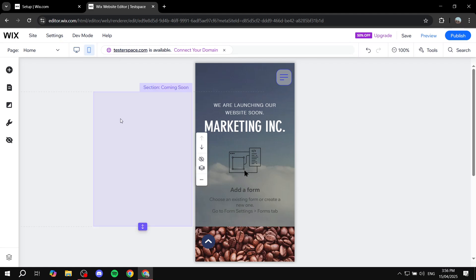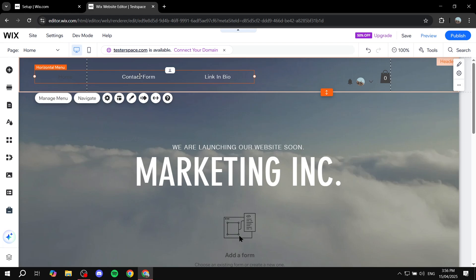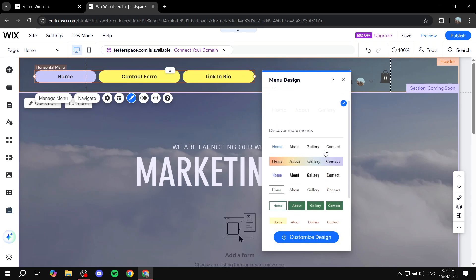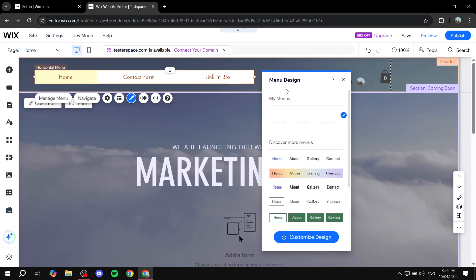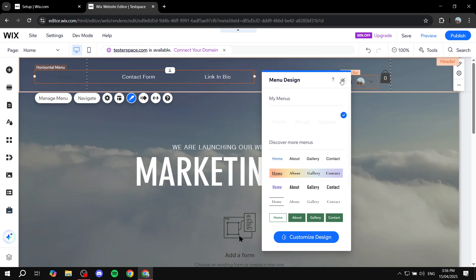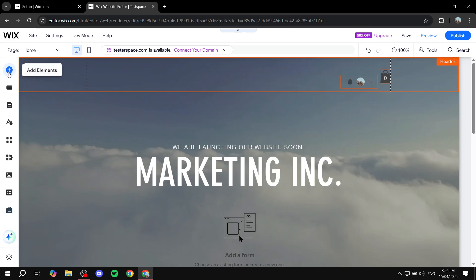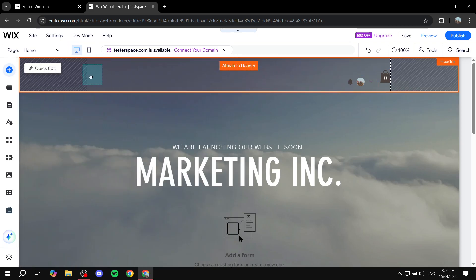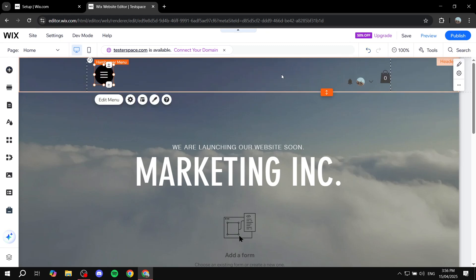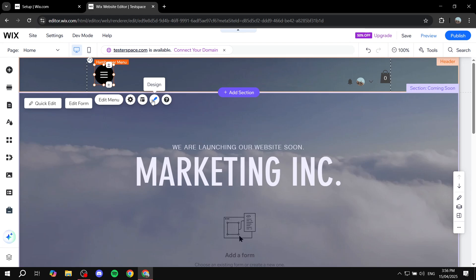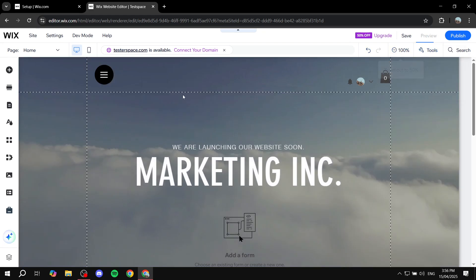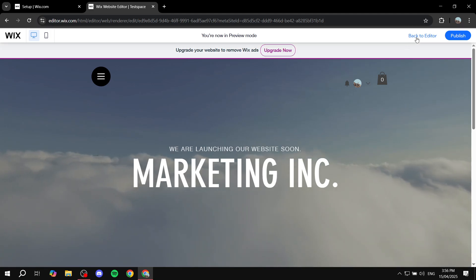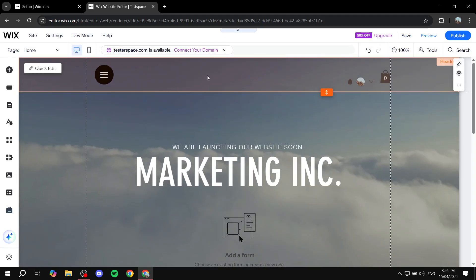If you want to do it on the desktop as well, simply add the hamburger menu element instead. Remove the current menu, click Add Elements, go to Menus and Anchors, select Hamburger Menus, and drag and drop one onto your site. It works exactly the same way as the mobile one - adjust colors and styling from there. Let's preview it - we have it right here. Hopefully you found this video informative and helpful. Thanks for watching!